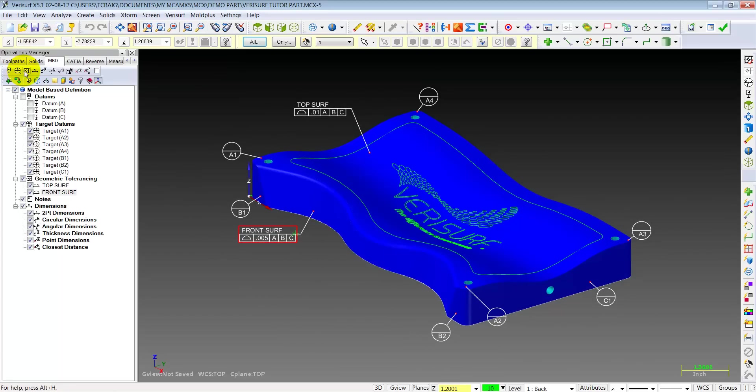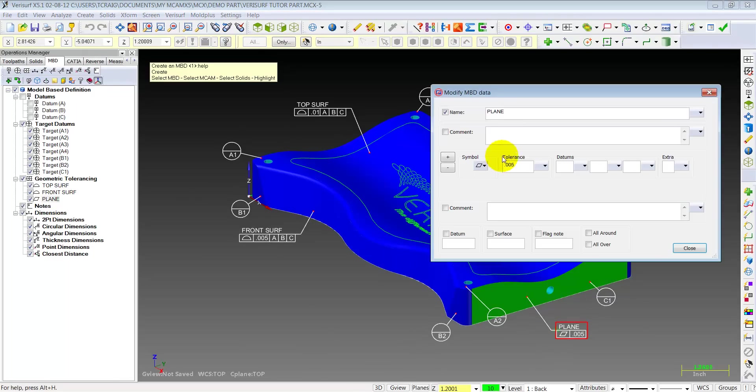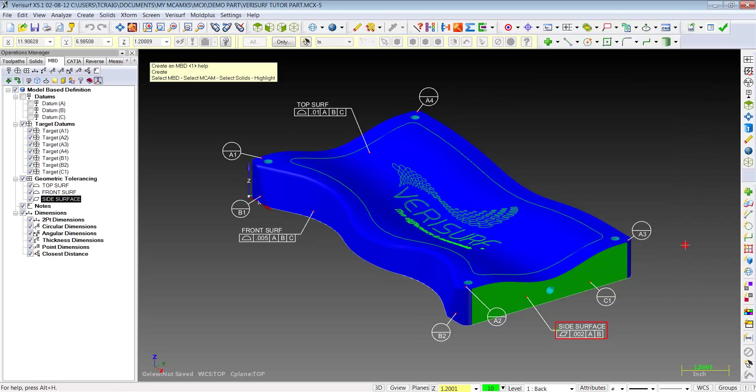Let's do another one. Let's pick this side of the part. Again, let's double click on it. We'll call this side surface. Let's tighten that up a bit more. To datum features A and B. Done.